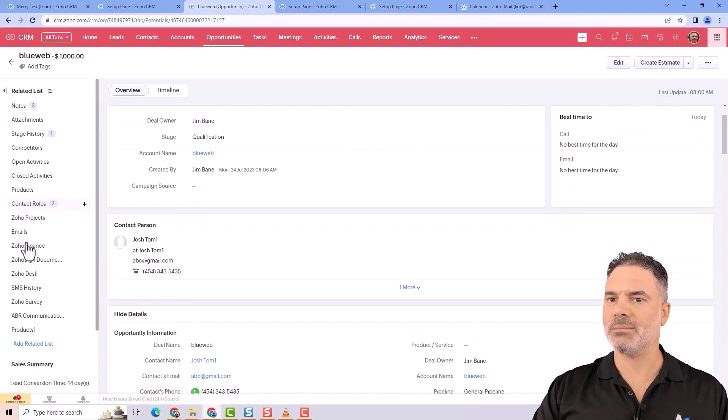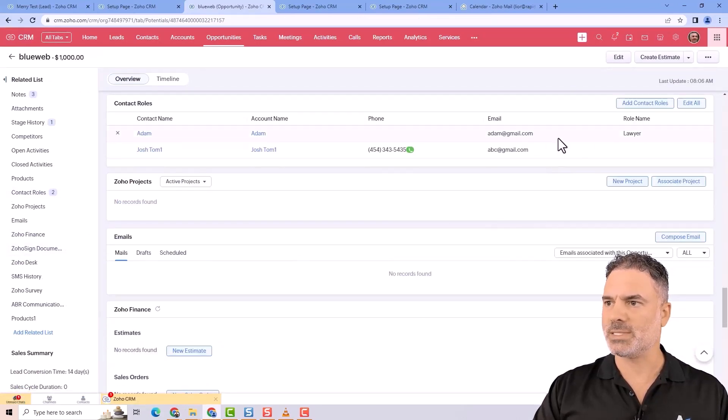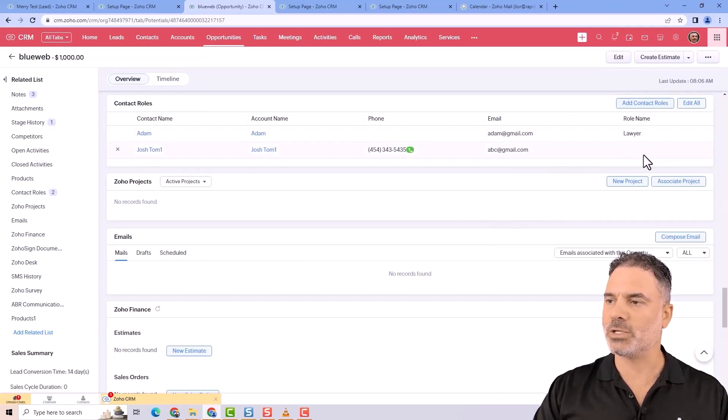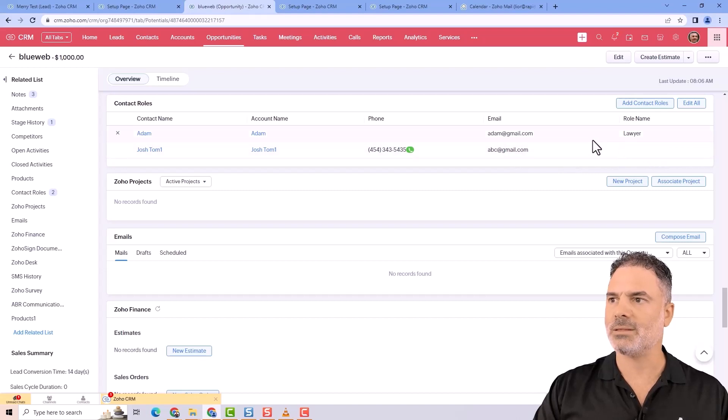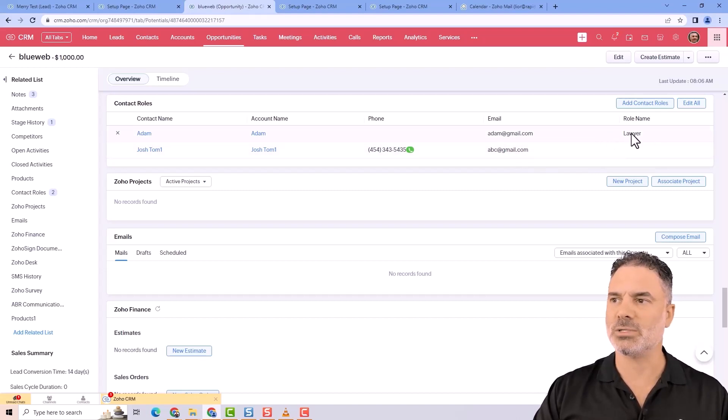When I'm adding him as a lawyer, you'll see that I have here the contact without a role, and the other people that I'm adding, which can be multiple individuals, will be lawyers.